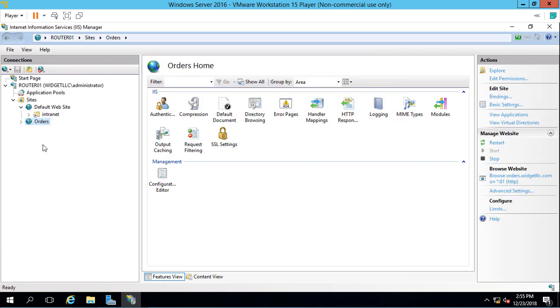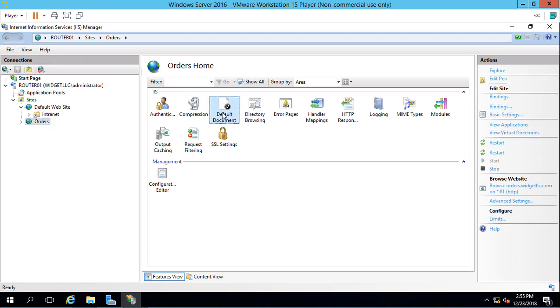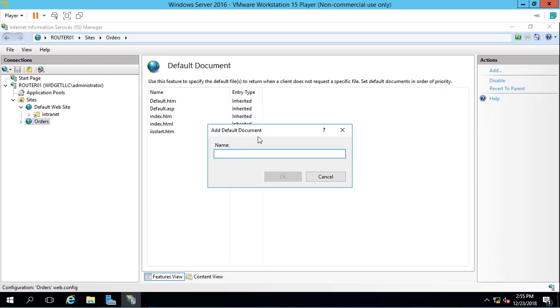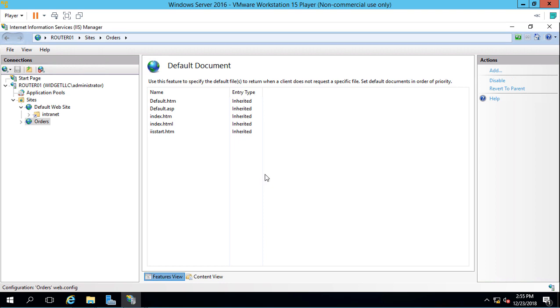There's our Orders site. Now let's go to default document once again. Let's add, and let's give it the orders.txt file. Click OK. Make sure it's on top, which it is. Fantastic.